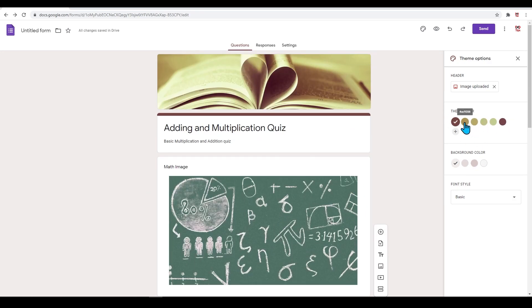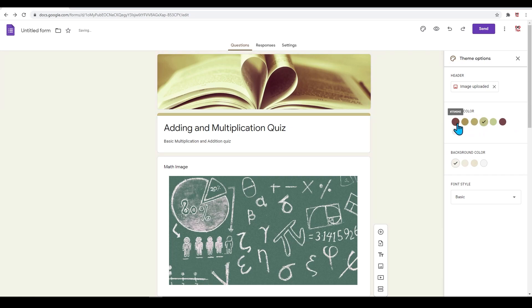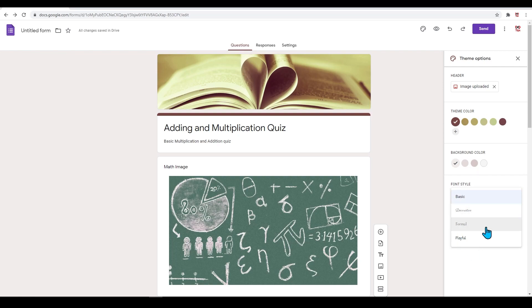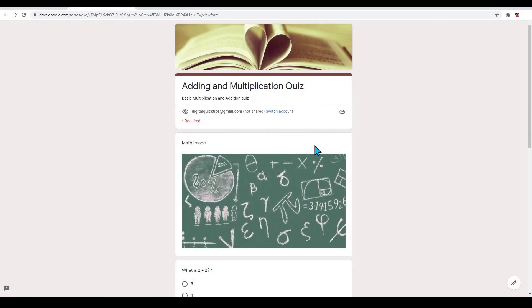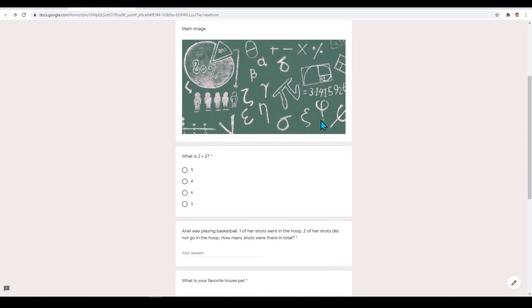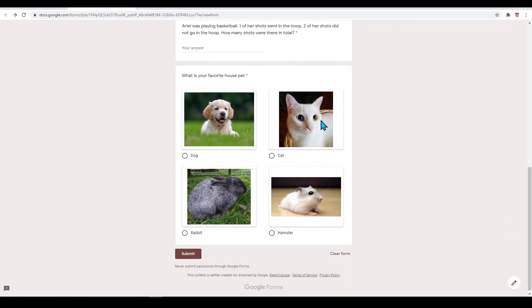You can also change the font style. I'd recommend keeping this basic. You can also preview your theme and how it looks. To do this, click on the eyeball icon. Once in preview, this is what your users will see.